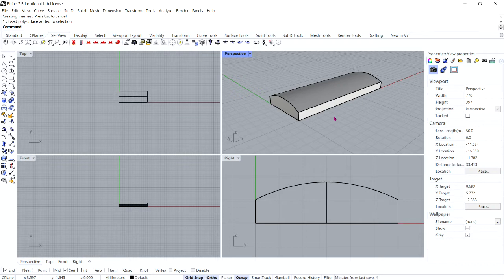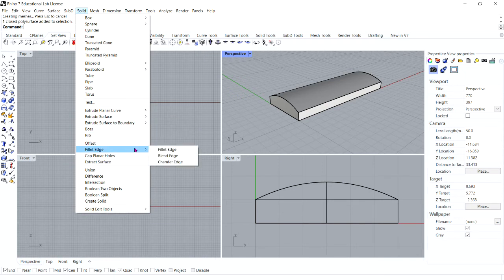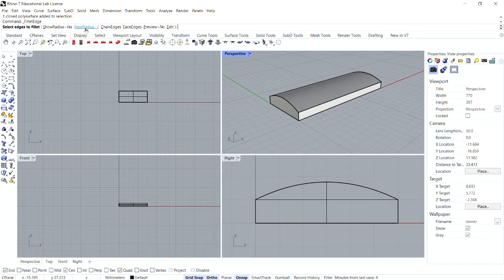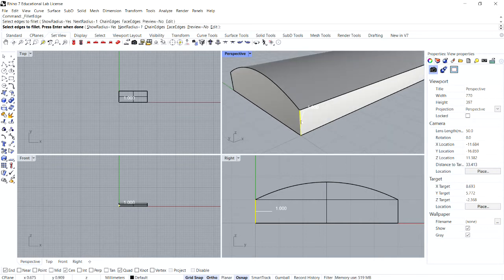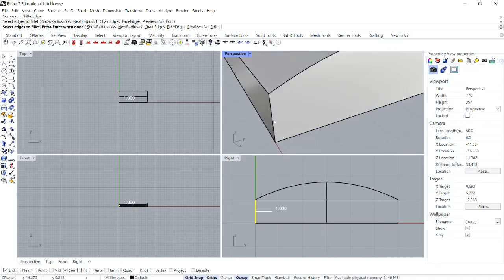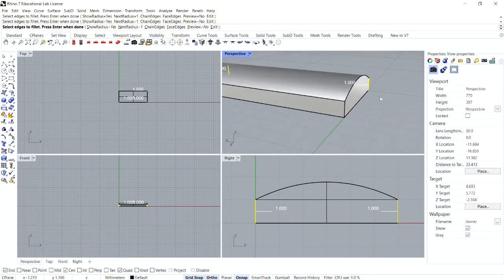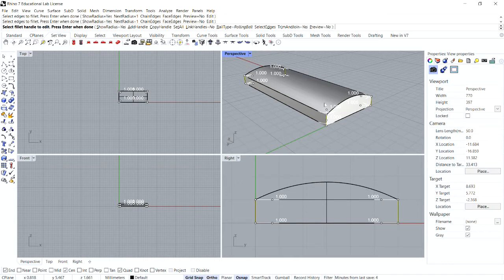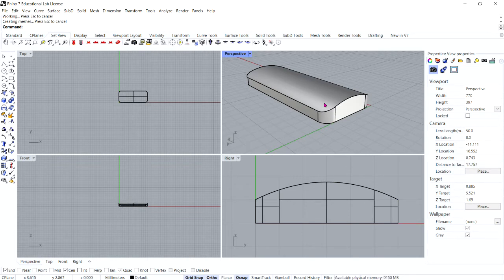Next we're going to fillet the edges. From the Solid menu, select Fillet Edge, then select Fillet Edge once more. In your command bar, make sure Next Radius is equal to 1. For select edges to fillet, pick the four vertical edges — one, two, three, four — and then press Enter. For select fillet handle to edit, press Enter once more to finish the command.